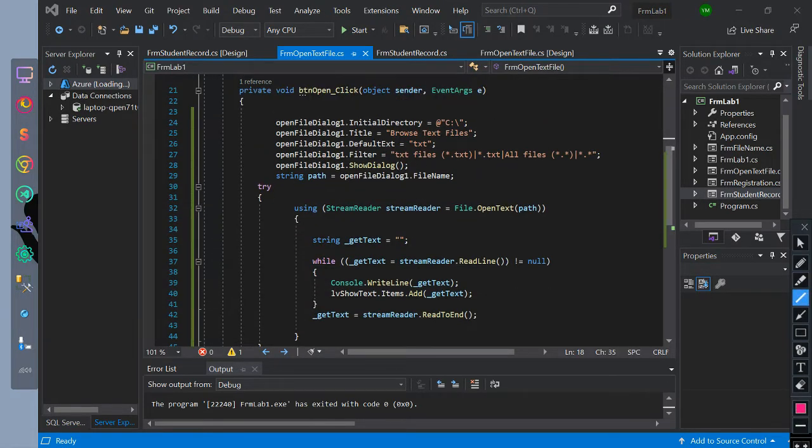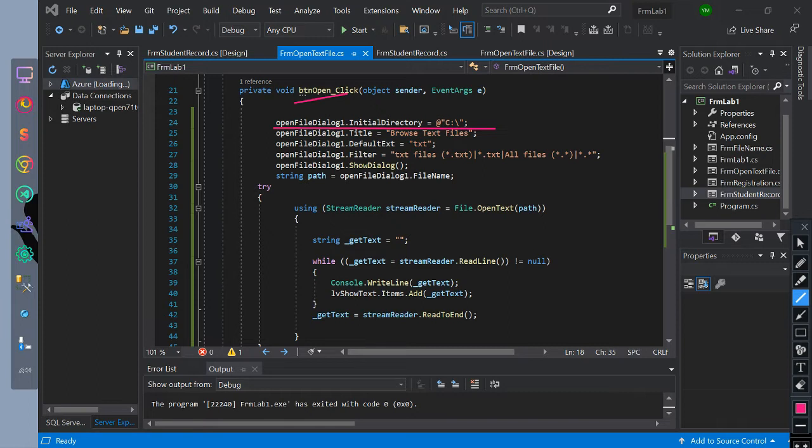We have created a button event for button open. We declare the open file dialog with its initial directory set to C drive.